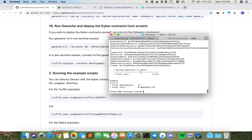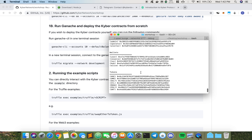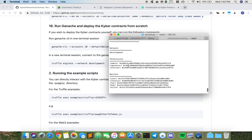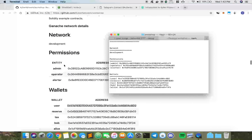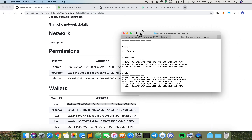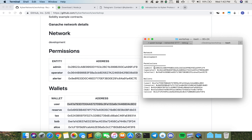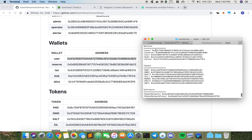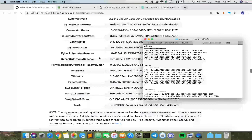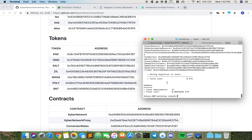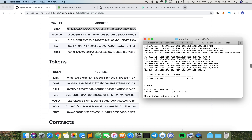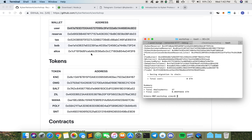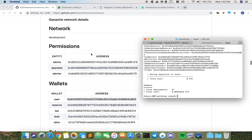Once it's done, you should get a summary of the different contracts. You can double-check: the admin contract has been deployed to this address, the operator has this address, the alerter has this address, and then wallets — you have the user address, reserve, tester, Bob, Alice, and so on. When you get something like that, it means your migration has been successful and we can proceed with the next step of the demonstration.